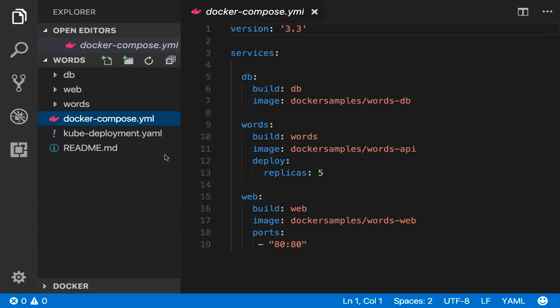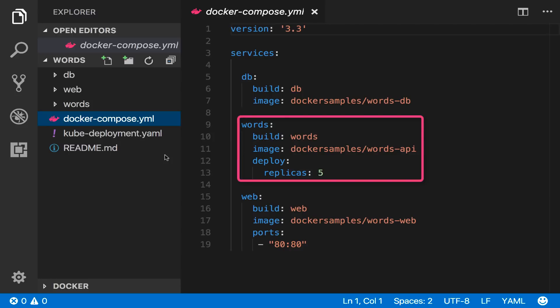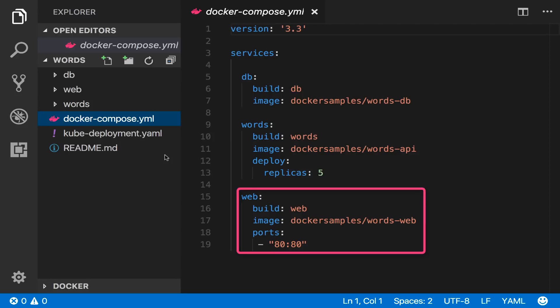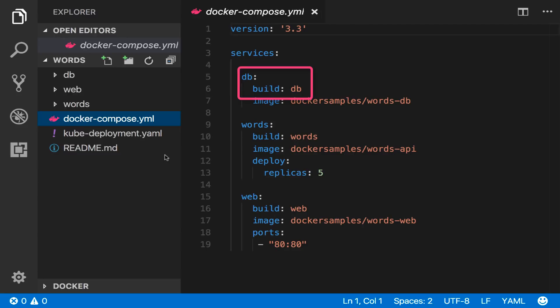Here's the compose file. It's pretty simple. There's a database, an API and a web front end. The compose file has the build settings and all the source code is in this directory.